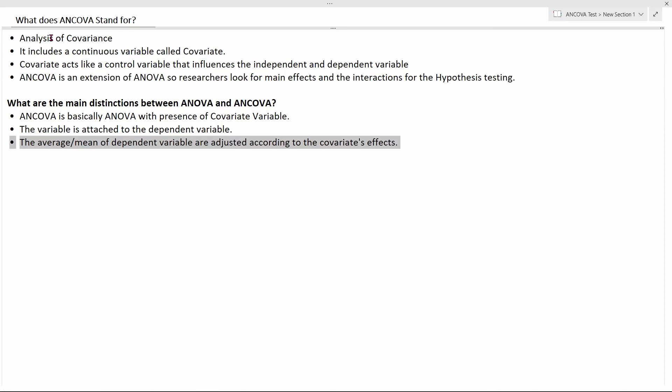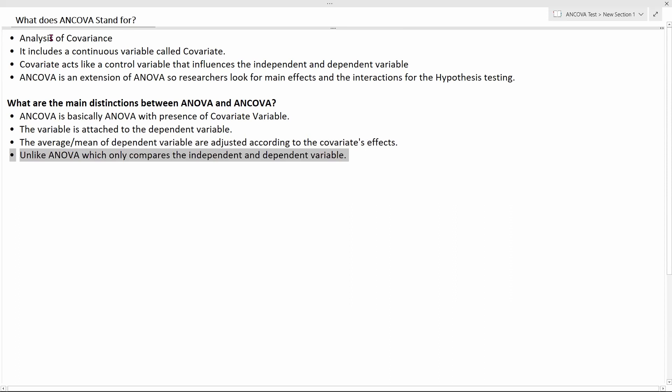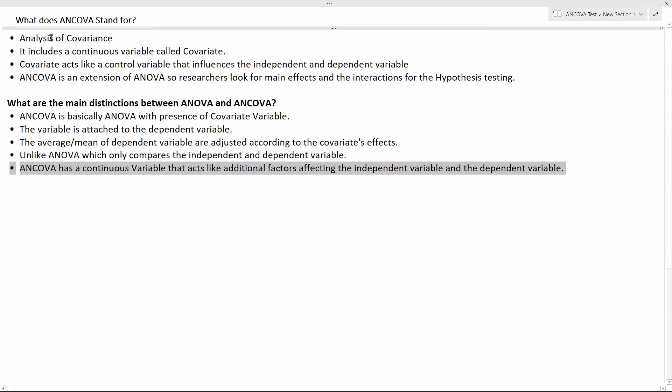Whatever factors the covariate is affecting, the mean of the dependent variable will also need to be adjusted accordingly. Unlike ANOVA, where you only compare the independent and dependent variables without any additional factors, ANCOVA has this covariate — a continuous variable — that acts like additional factors affecting both the independent and dependent variables. This is where ANCOVA is actually different from ANOVA.